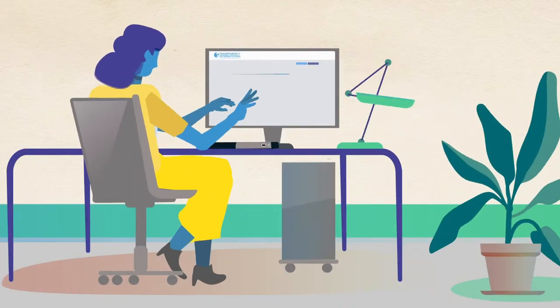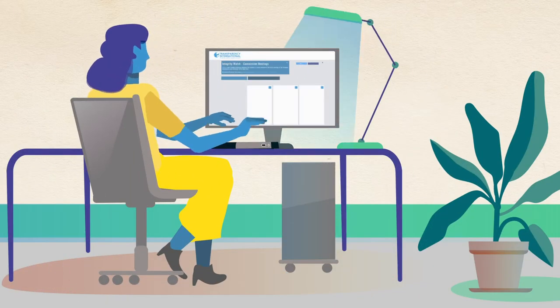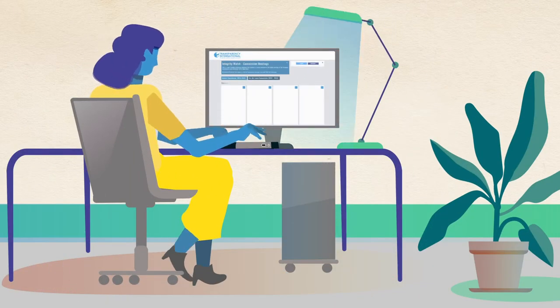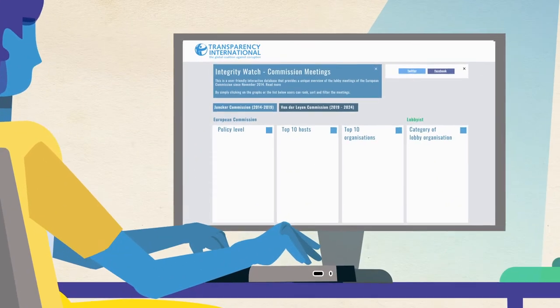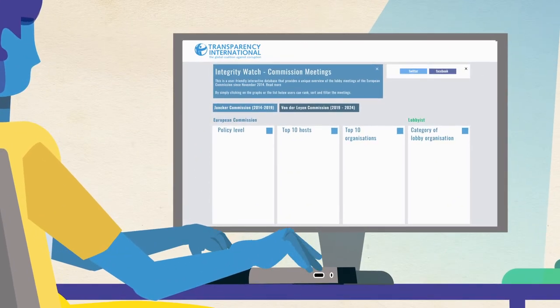Transparency International has developed the online tool Integrity Watch that makes relevant data accessible.